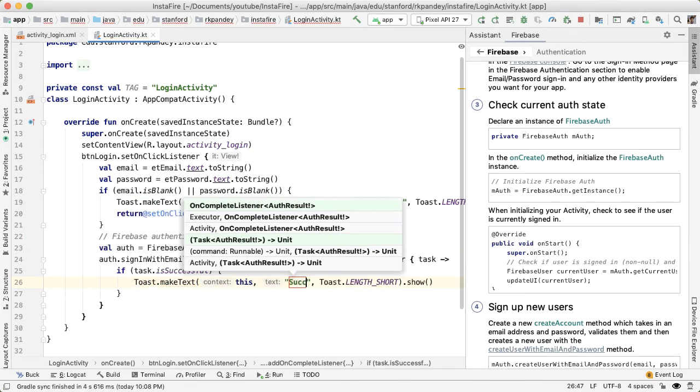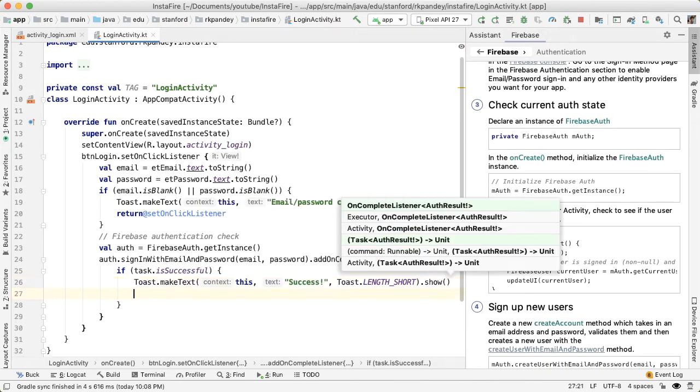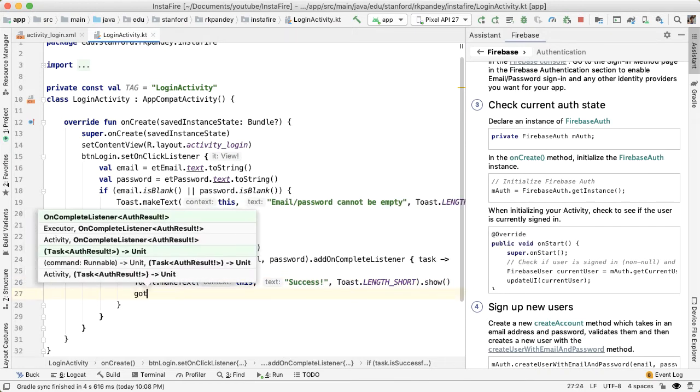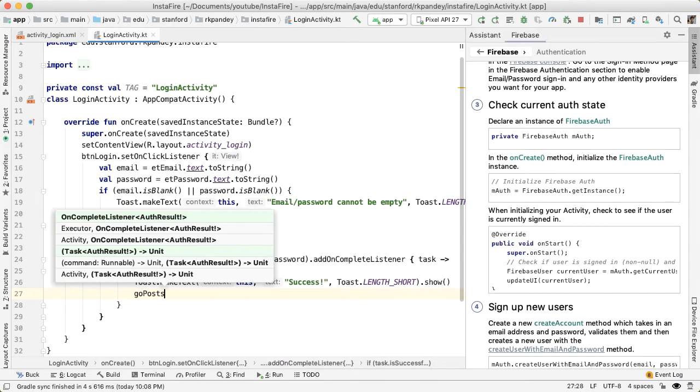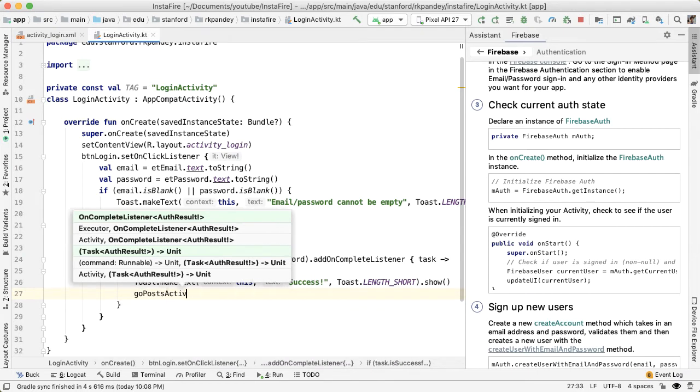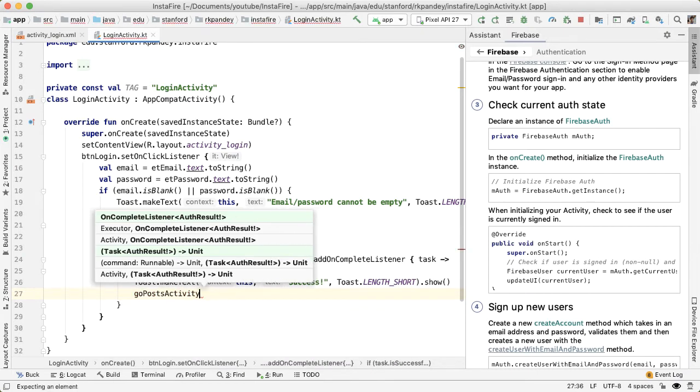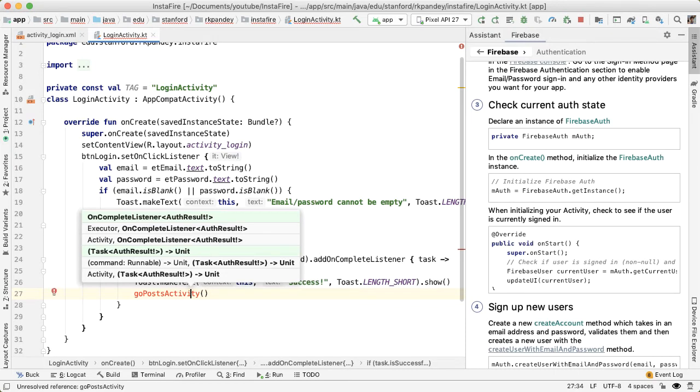If it was successful, then we can navigate to the main part of our application. So we'll say success. And then I'm going to define a method here called goPostsActivity. So basically, at this point, we want to navigate to a new activity called PostActivity, which displays a list of all the posts in our application. And we'll build that out later.